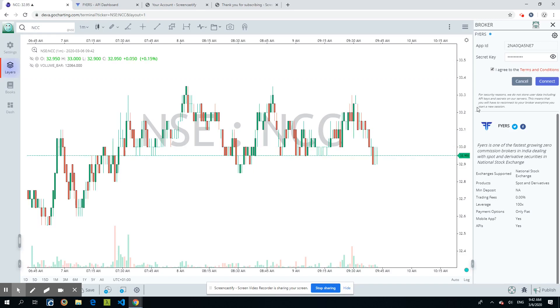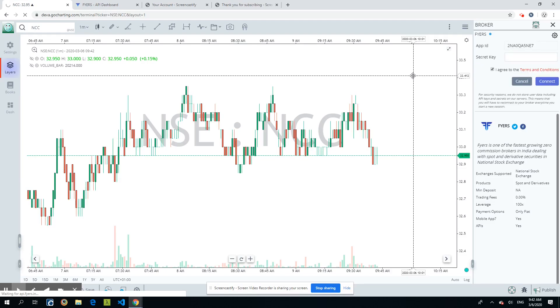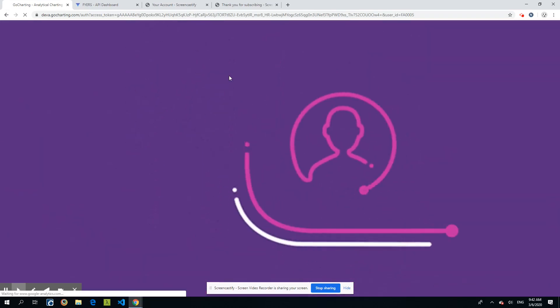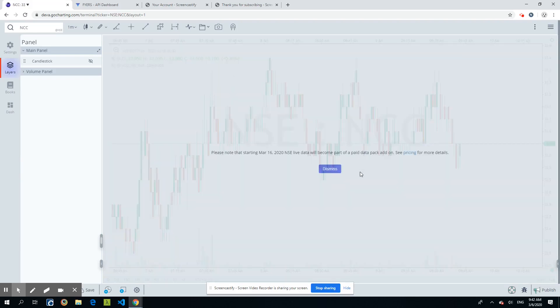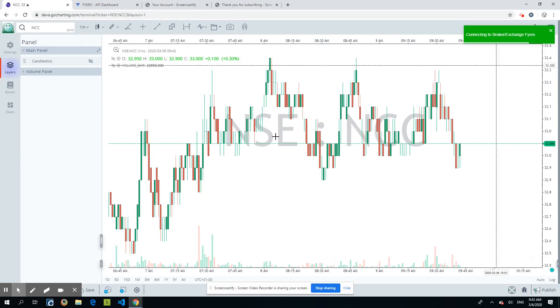It's a direct integration between your browser and the Fyers servers. When you connect, it usually takes a few seconds depending on your network connectivity. Once you do that, you will see the page refreshing and then it will re-log you in.